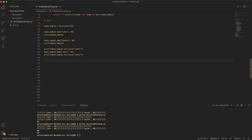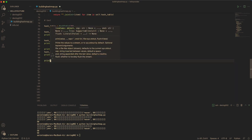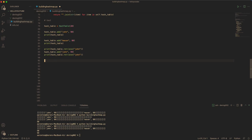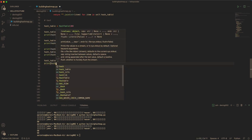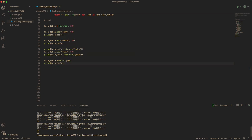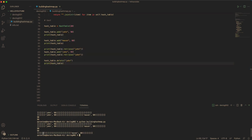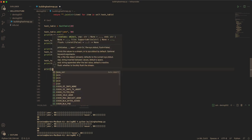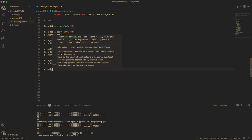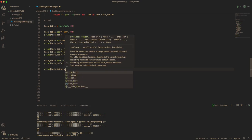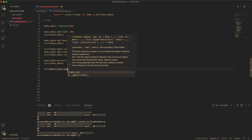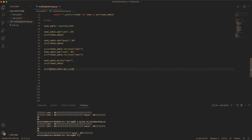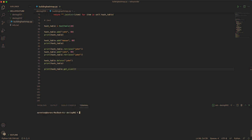And now you can actually delete. So you can take away John. And now when you print the entire hash table, John will disappear. John is gone from the hash table. And when you print the hash table size, it would be one.